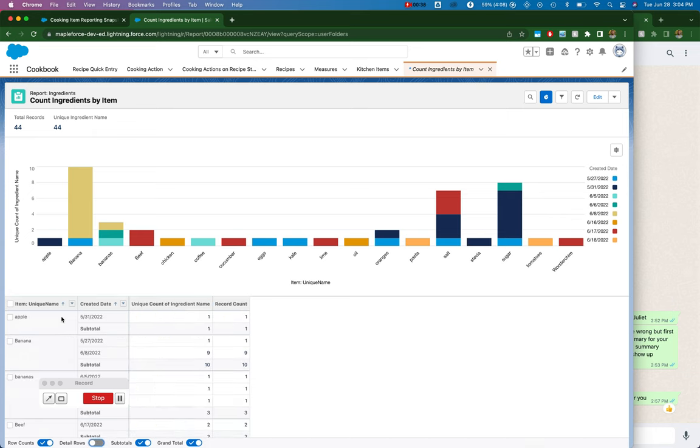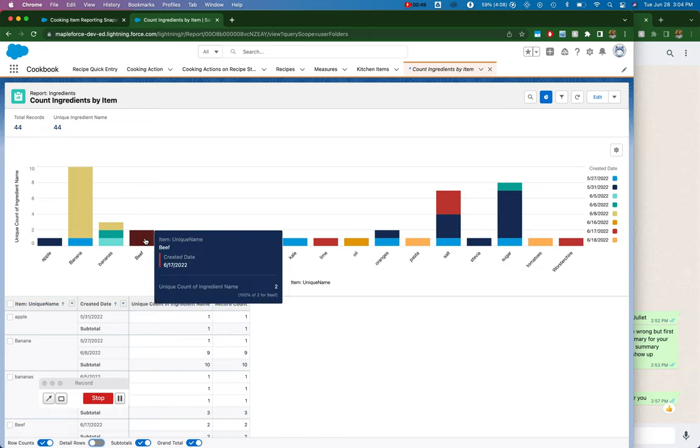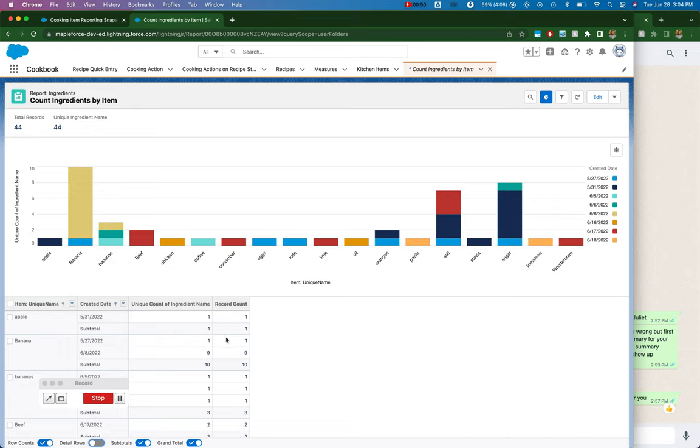I have a report of ingredients by item. What I want to capture on a snapshot is that field, the item, and then I want to capture the snapshot date stamp, and then I want to count the number of count of unique ingredients.